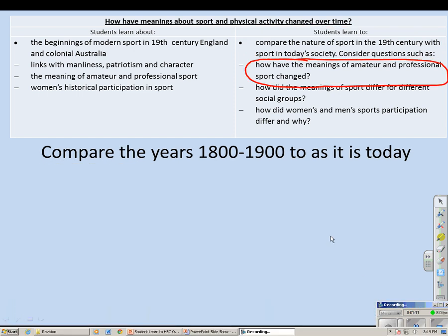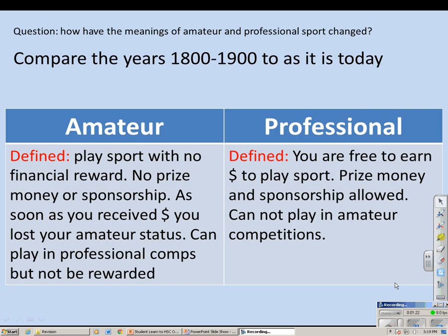The first question: how have the meanings of amateur and professional sport changed? This comes under the second dash point on the left hand side of the syllabus. You have to understand the definition of what it is to be an amateur or professional sportsman. To be an amateur sportsman you played sport with no financial reward whatsoever — no prize money, no sponsorship. As soon as you received any financial reward for playing sport, you lost your amateur status for life. As an amateur you could play in professional competitions, but you could not be rewarded for doing so.